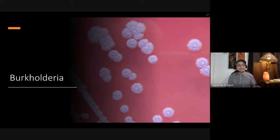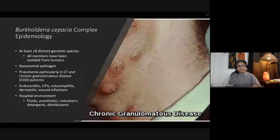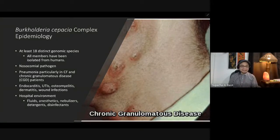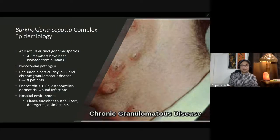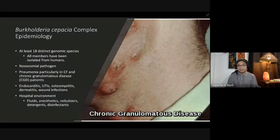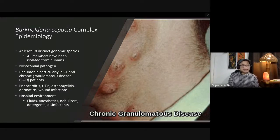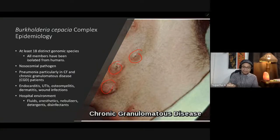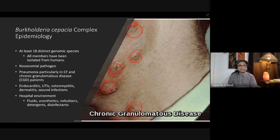Another group is Burkholderia. There are at least 18 distinct genomic species of Burkholderia, all isolated from humans. Burkholderia is a nosocomial pathogen that can cause pneumonia particularly in cystic fibrosis and chronic granulomatous disease. It can also cause endocarditis, UTI, osteomyelitis, dermatitis, and wound infection. It is commonly isolated from hospital fluids, anesthetics, nebulizers, detergents, and disinfectants.